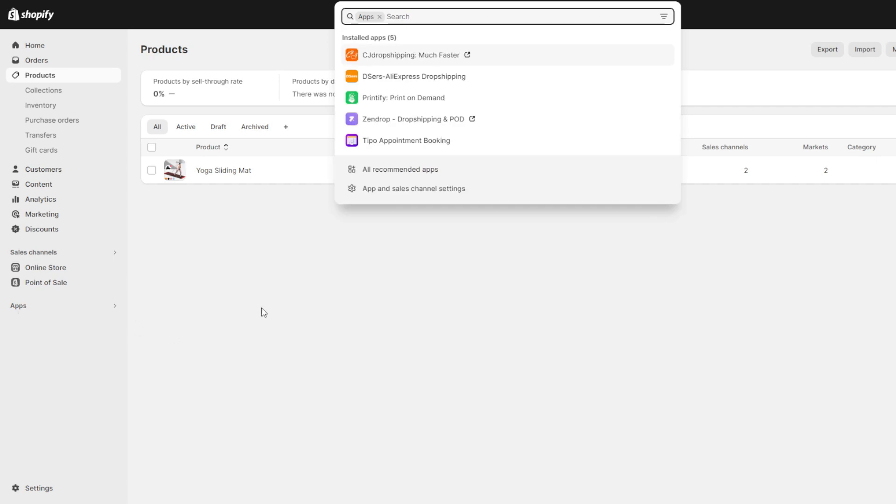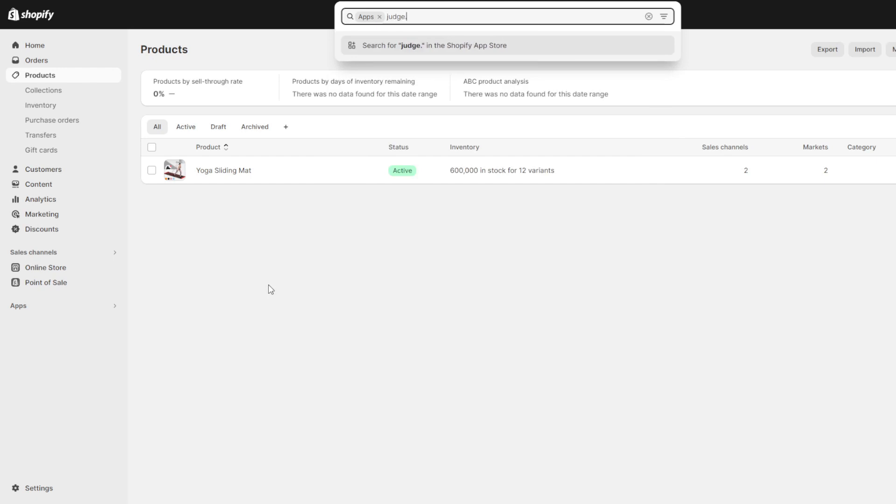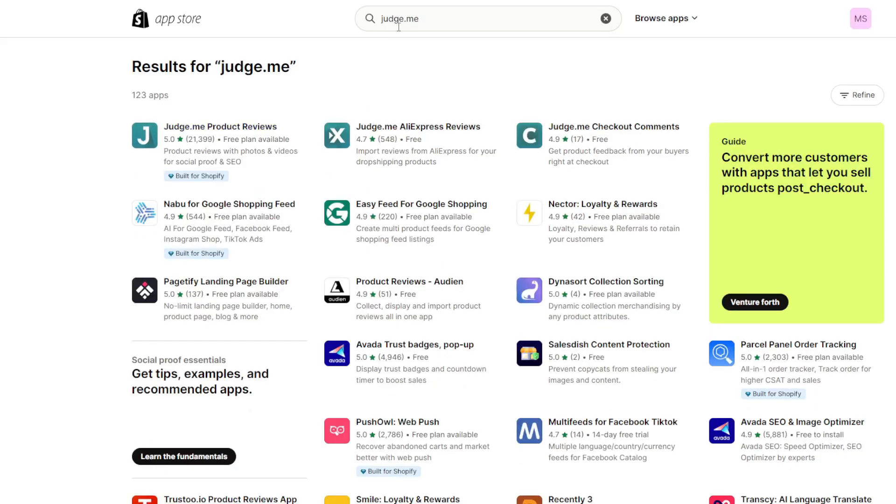Within the Shopify admin dashboard go over to the left sidebar and click apps and then visit the Shopify app store in the main menu. In the search box look for judge.me and then select their app listing once it appears.